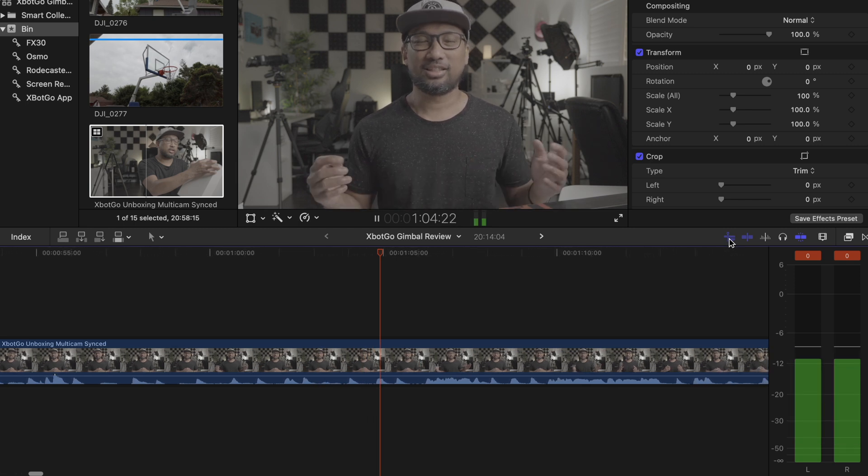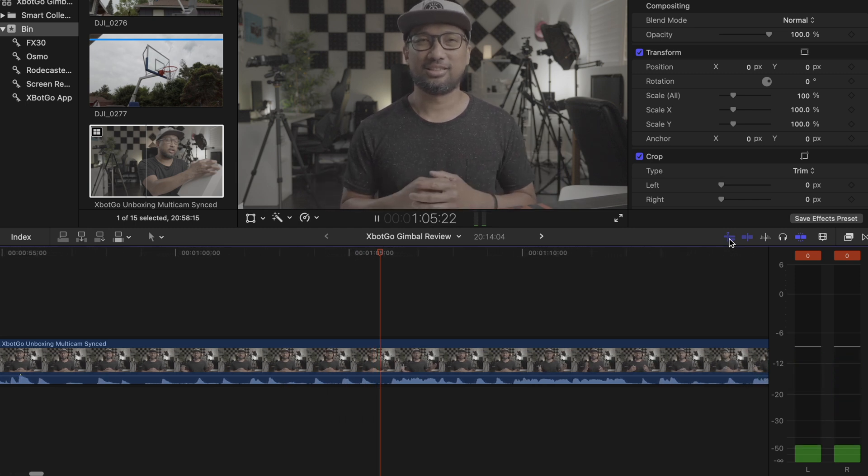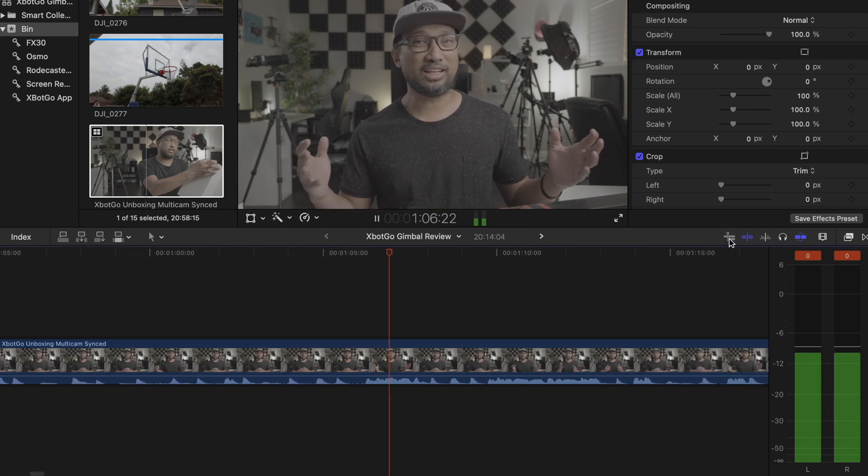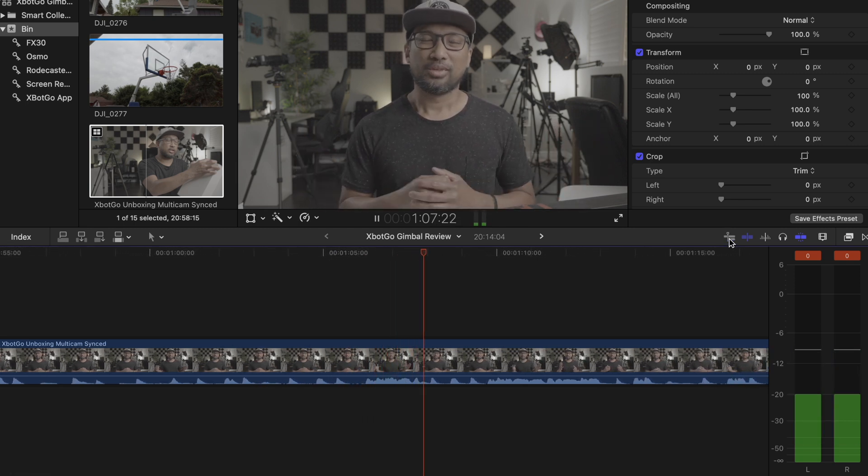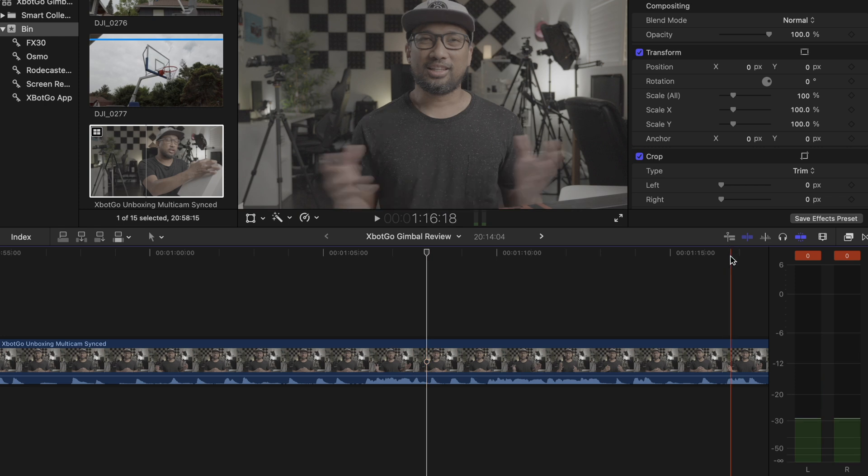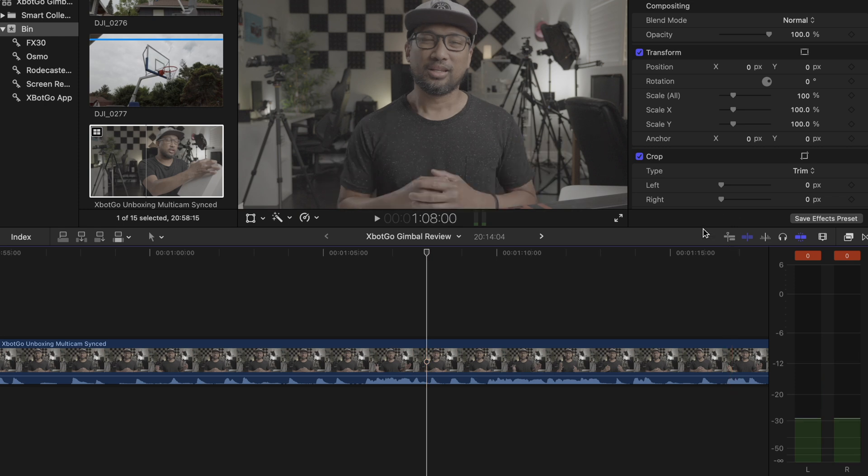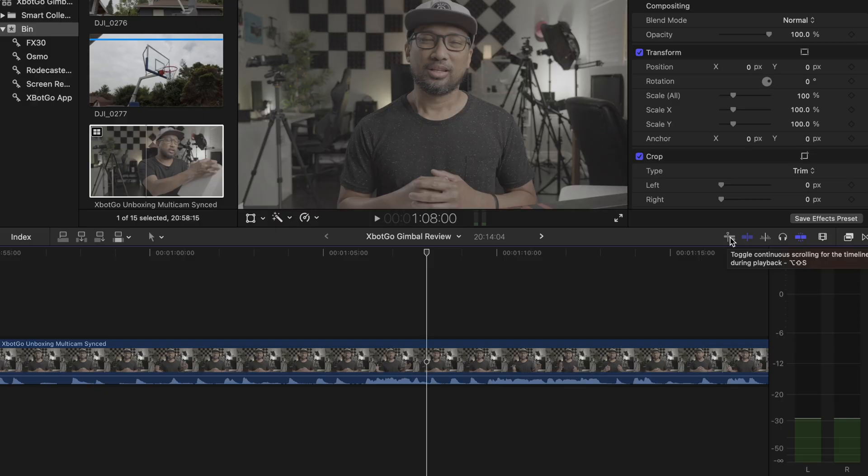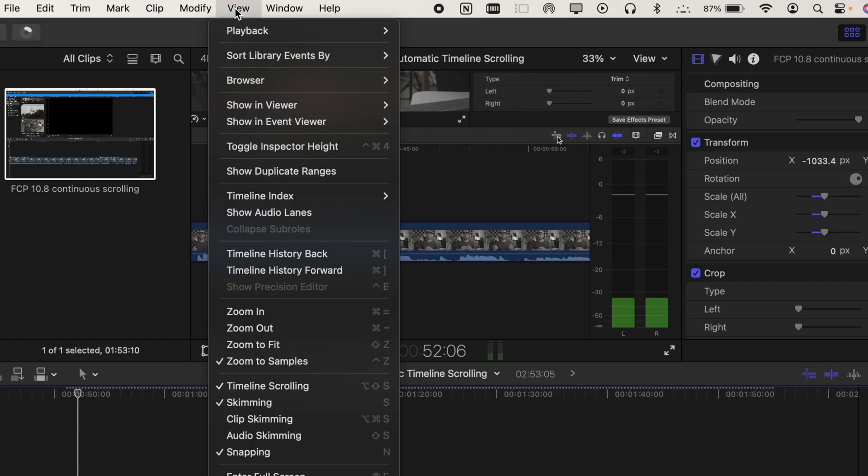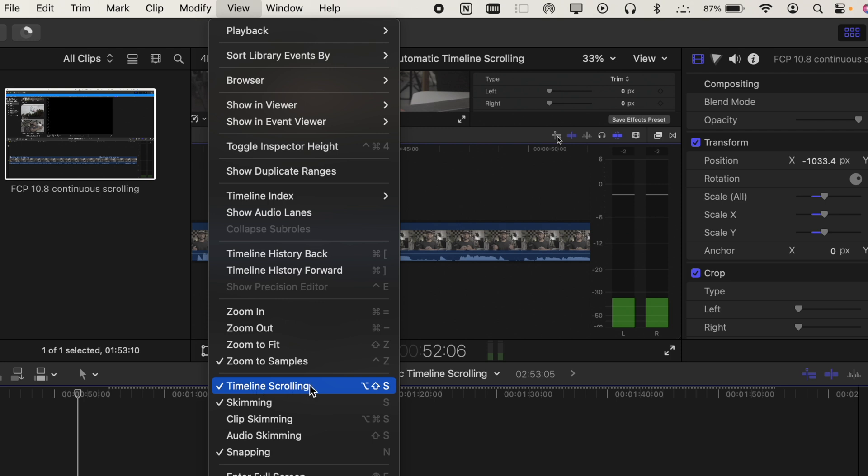Once there, go to Playback, then select Scroll Timeline Continuously During Playback. But in the 10.8 update, it was no longer there and was moved to view and the timeline scrolling. I think this is way easier than in the previous version.